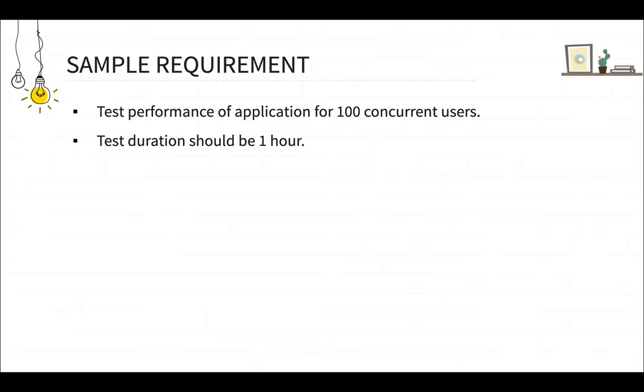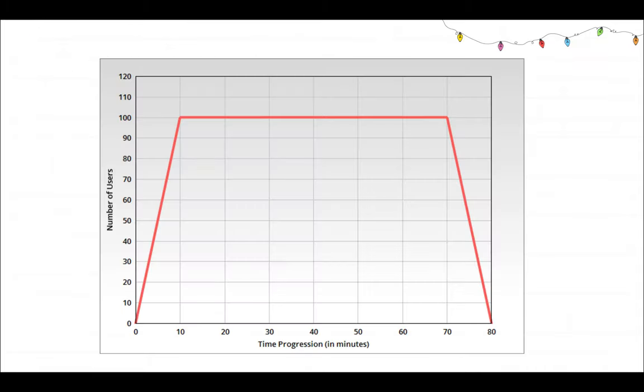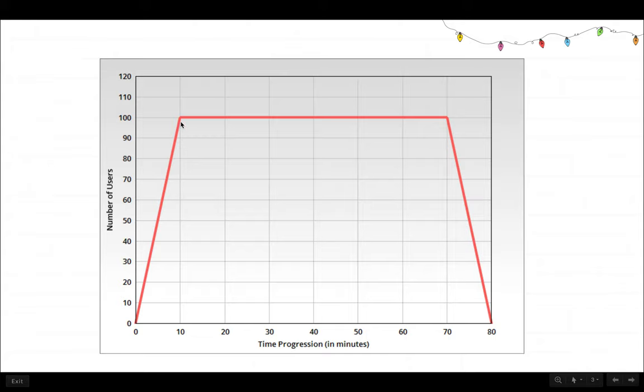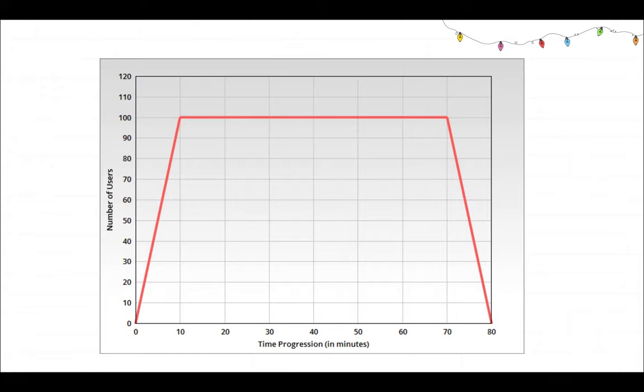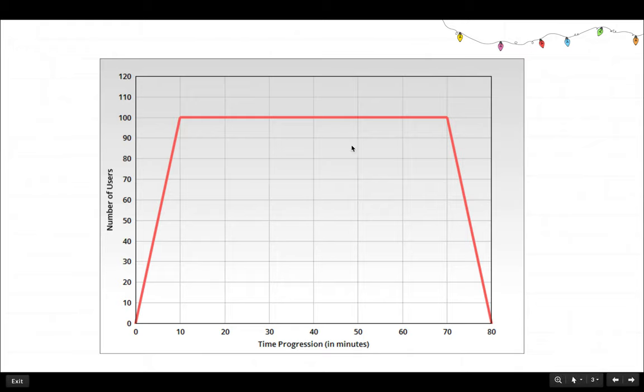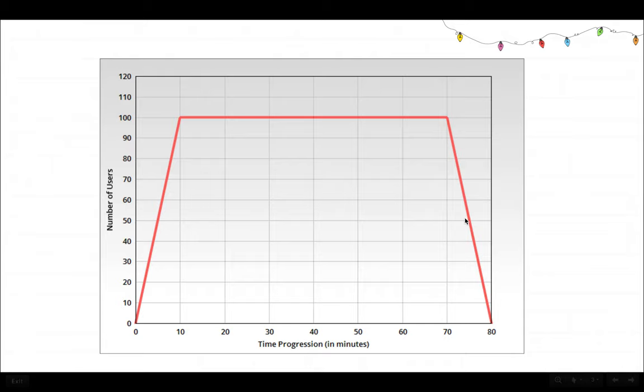So what we have to do is we have to do something like this. We have to start at the zero, then increase the load to 10 users, then 20 users and 30 users. And then we have to reach 100 users gradually in some time, let's say 10 minutes time and then keep the hundred users load constant for some duration. So we have a 60 minutes duration. So we have to keep that hundred users test running for let's say 60 minutes. And then we have to gradually decrease the number of users.